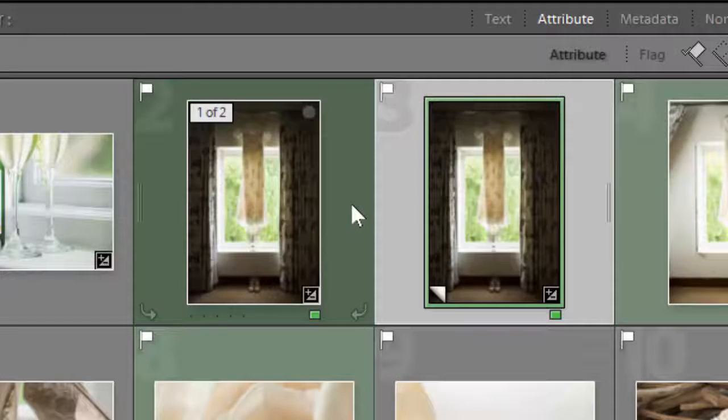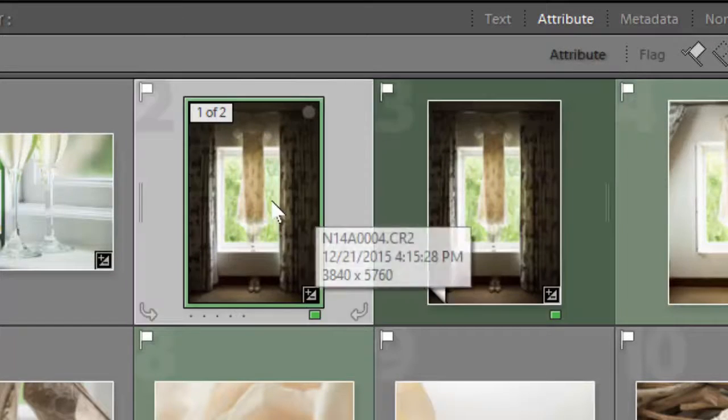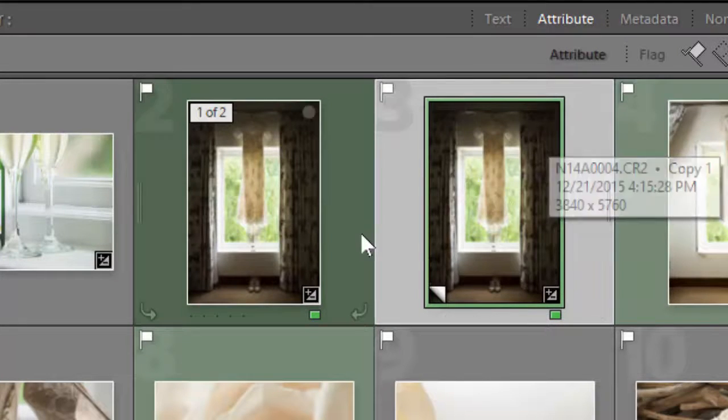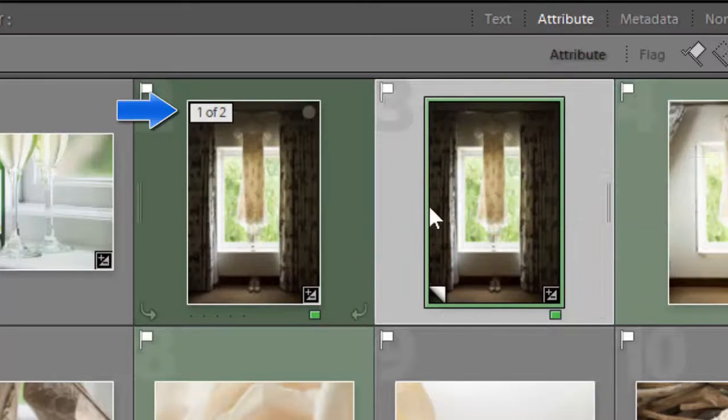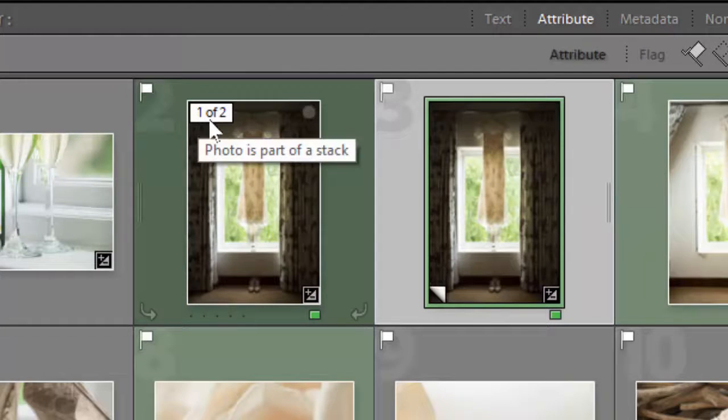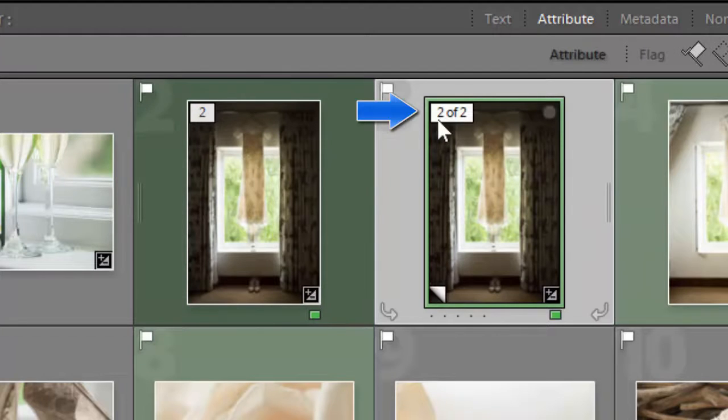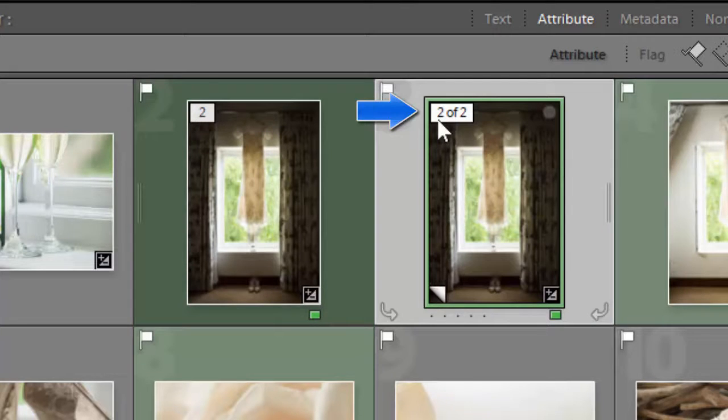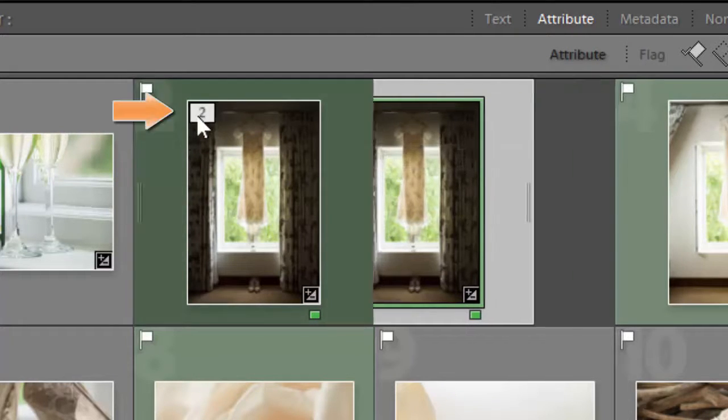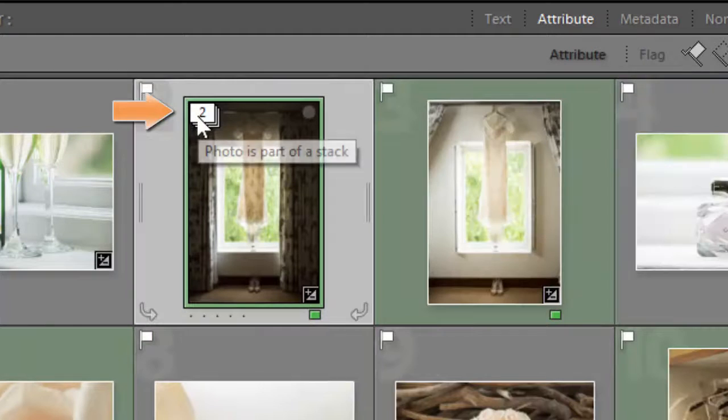So if you have a look over here you can see I've got two stacked images. But if you look up in the top left hand corner you see I've got "one of two" and you see I've got "two of two" in the top left hand corner of the other. If I click "one of two" it basically puts them underneath each other.